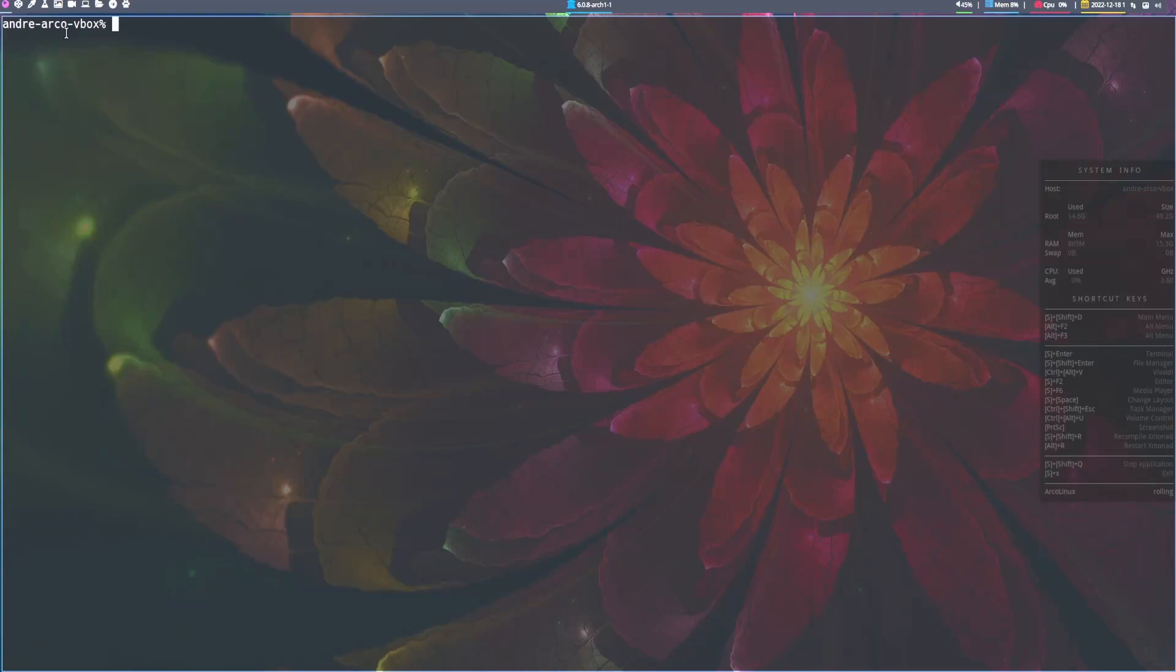Hey, this is Code Next Door. My name is Chris. And my name is Andre. Today we'll be creating a basic Phoenix Live View application.